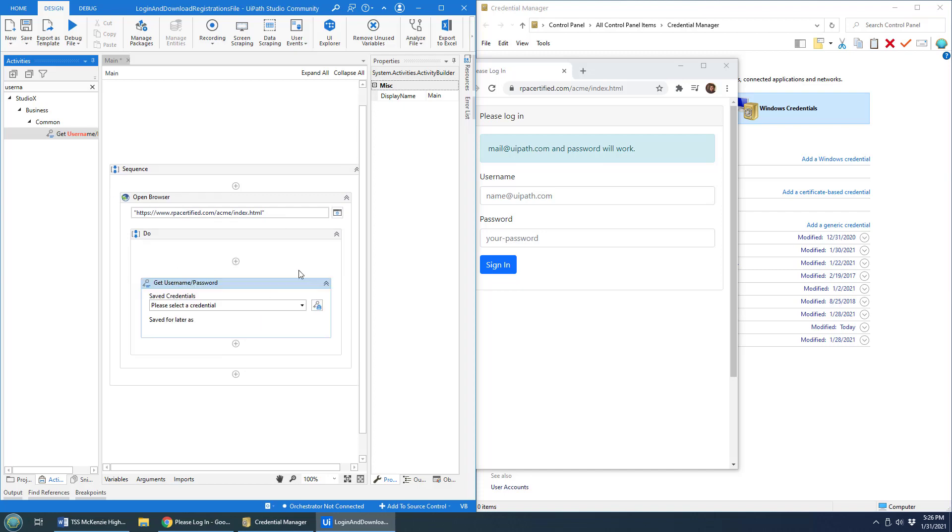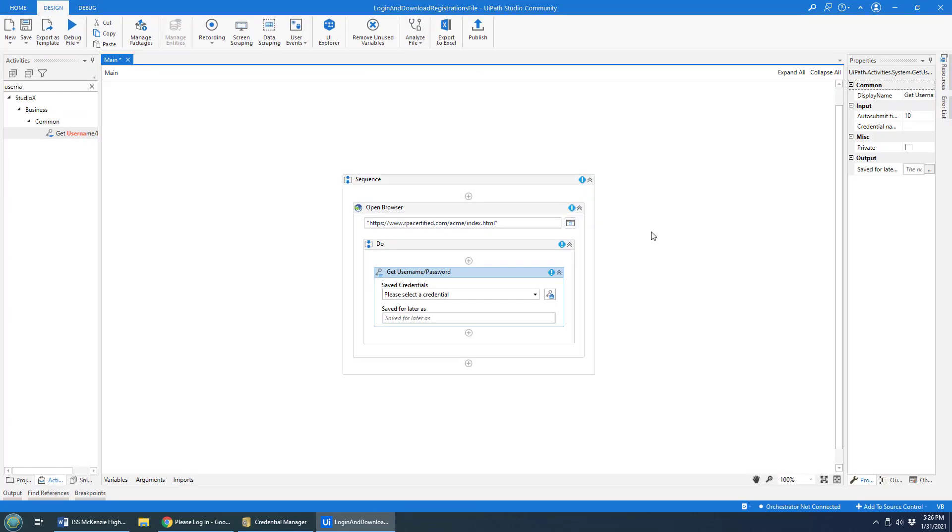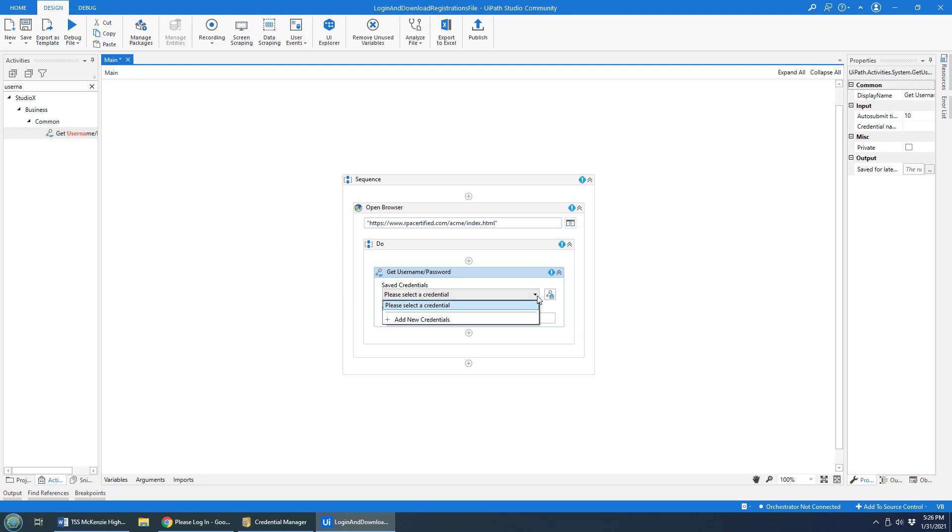I'm just going to drag this right into the do, might even maximize this page just so it's a little easier to look at. It's going to ask what's the credential you want to use?